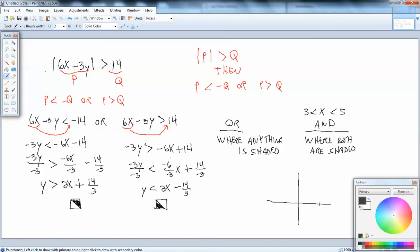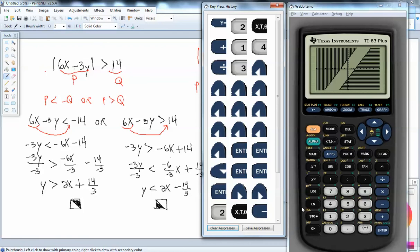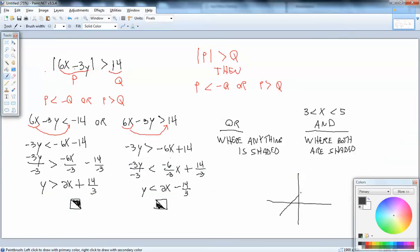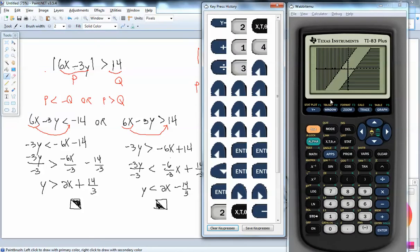So for our particular problem, we have lines going like this, shaded here and shaded here. If I were to pick test cases, like the origin (0, 0): 6 times 0 is 0, 3 times 0 is 0, 0 minus 0 is 0. Absolute value of 0 is 0. Zero is not greater than 14, so that makes sense.